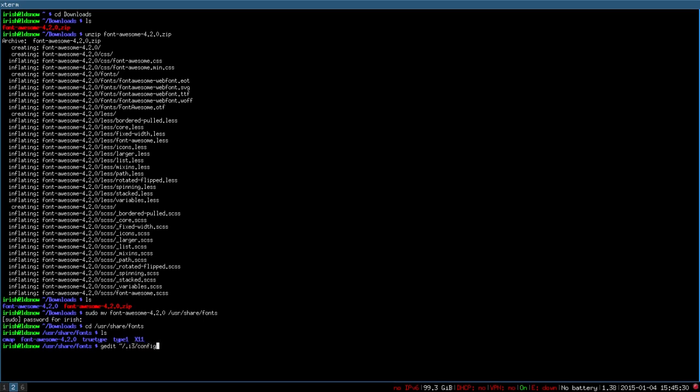When you first start i3, it does prompt you to create this in this location. It will also give you an option to use the Windows key as your mod, or the Alt key. To switch between the two, you'd either hit the Super key or the Windows key, or the Alt key as your mod. I just made it a default setting as much as I can, so we will change it to the Alt.